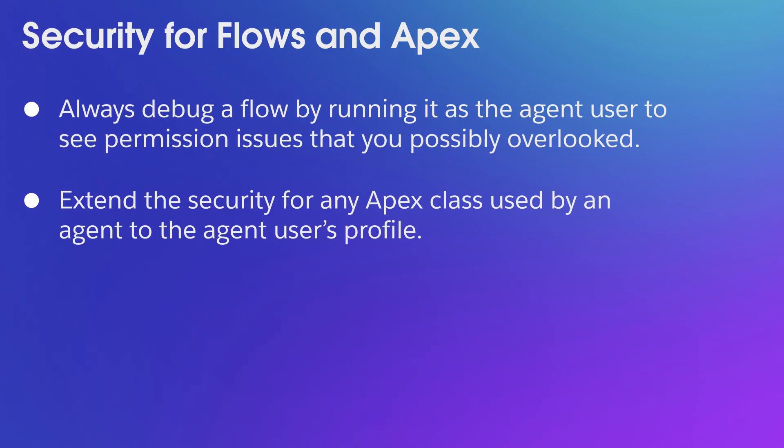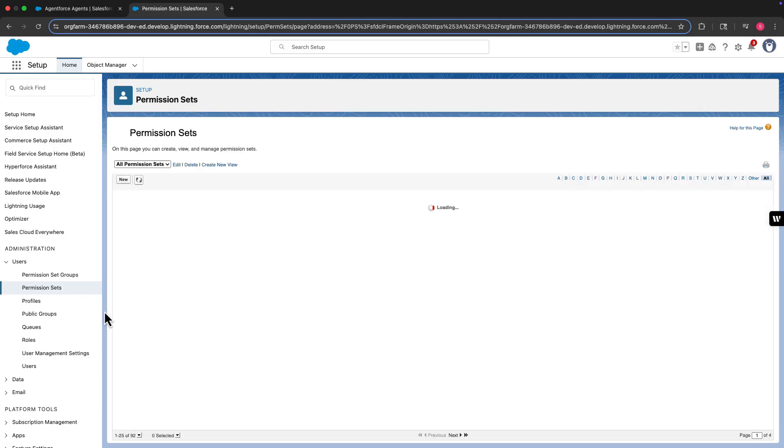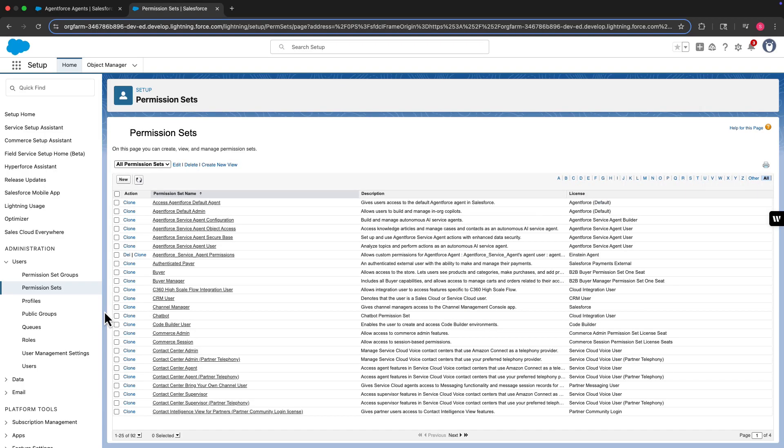And that's it! Now you understand how to manage the permissions for an AI agent in Salesforce. Keep in mind that when you're configuring the permissions, you probably won't get it right the first time, so it's a good idea to test the security controls in your sandbox when you're building and prototyping your agent.